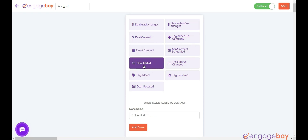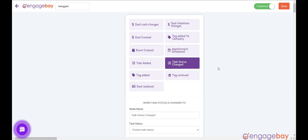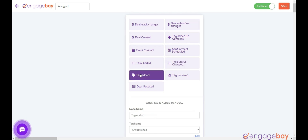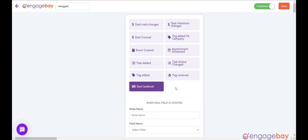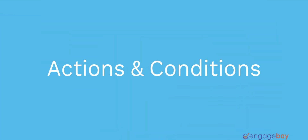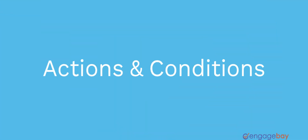Task added: triggers when a task is added. Task status change: triggers when the task status is changed. Tag added: triggers when a tag is added to a deal. Tag removed: triggers when a tag is removed from a deal. Deal updated: triggers when a deal is updated. While creating workflow automation, you can specify the event's condition to make sure your action is only triggered when an event meets those specific conditions.